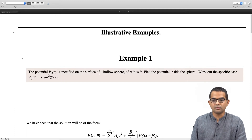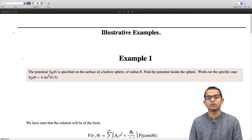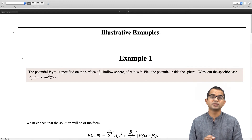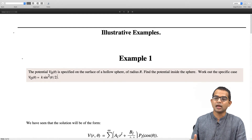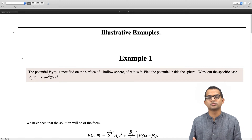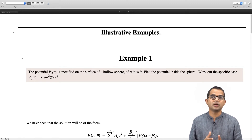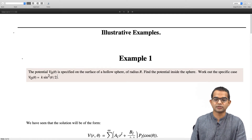We start with a problem where we are given a hollow sphere of radius R and the potential on the surface is specified as v-naught of theta. We will work out the specific case where v-naught of theta equals k times sin-squared of theta over 2. Our goal is to solve for the potential inside the sphere — it is really a Dirichlet problem.